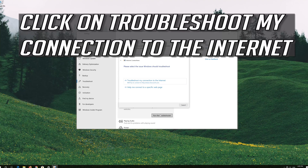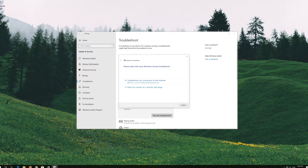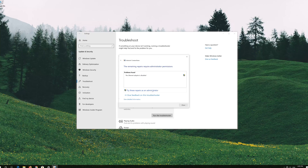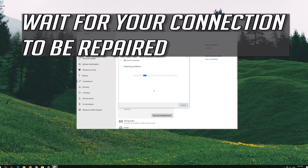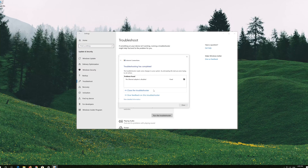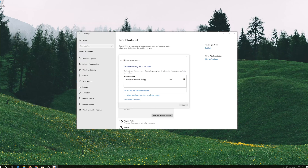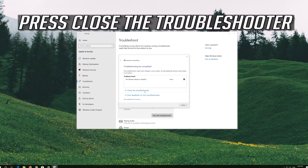Click on troubleshoot my connection to the internet. Press try these repairs as administrator. Wait for your connection to be repaired. Now your problem should be fixed. Press close the troubleshooter.